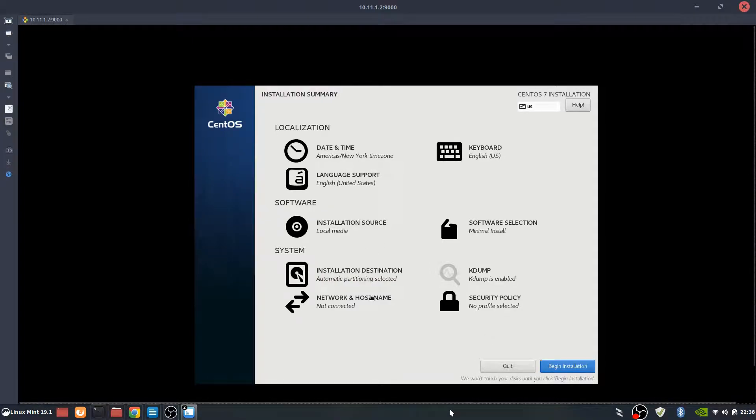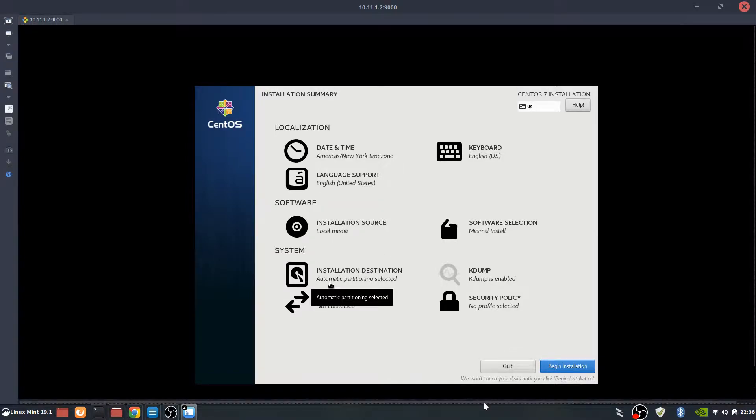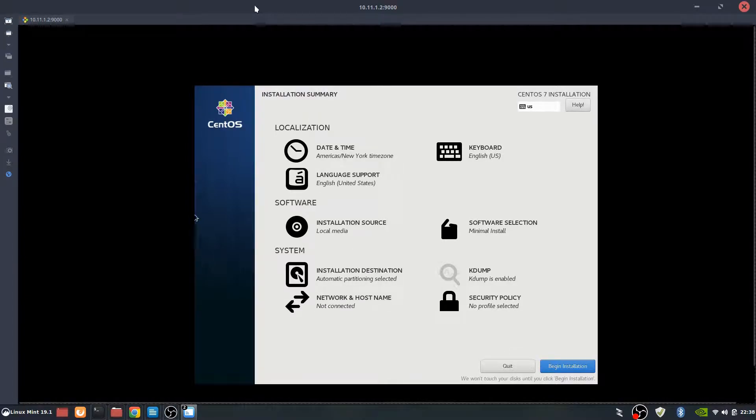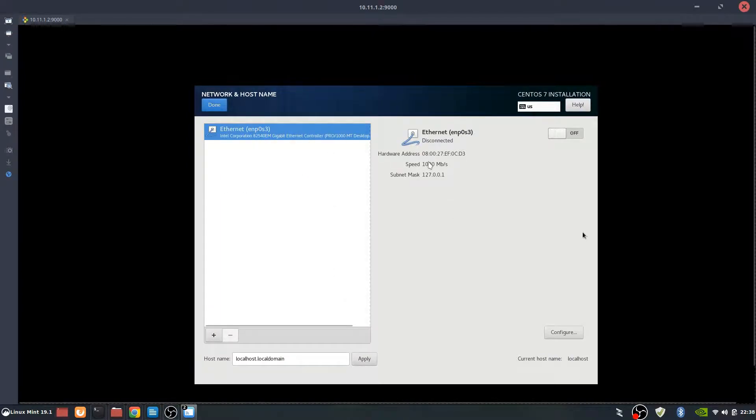We're going to use the automatic partitioning. Next, the biggest one is we're going to do the networking. For the networking, at this time, sometimes the mouse gets a little bit crazy here. We've got Ethernet set up there, so we've got the one port, so that's good. Now we need to configure it.